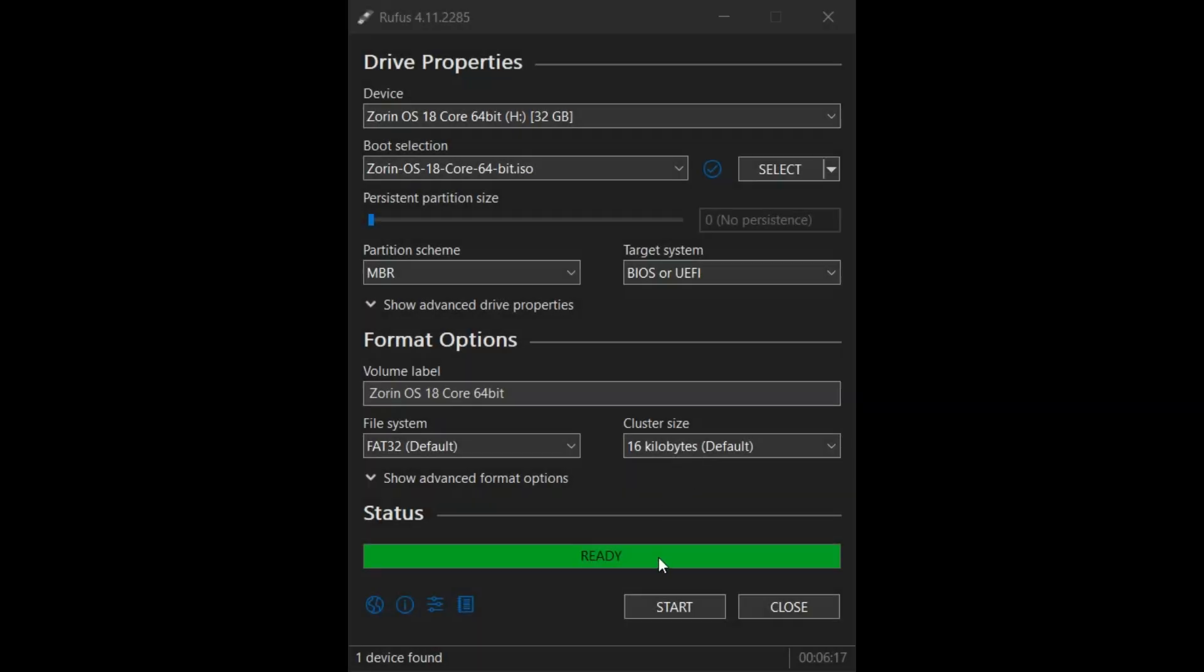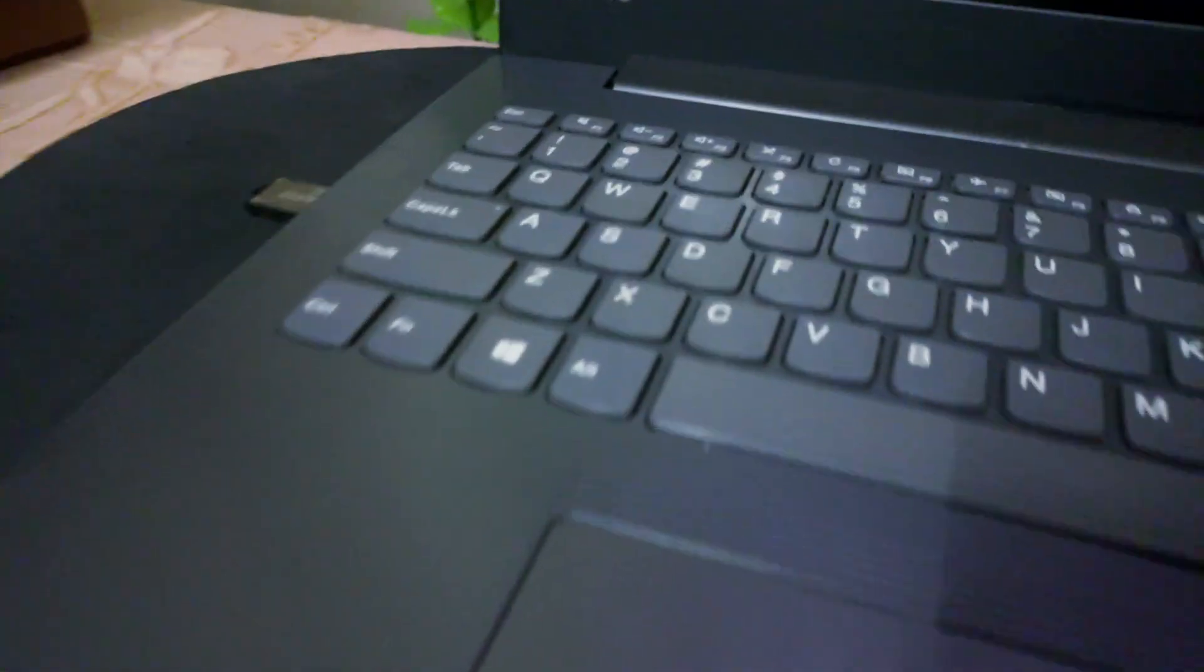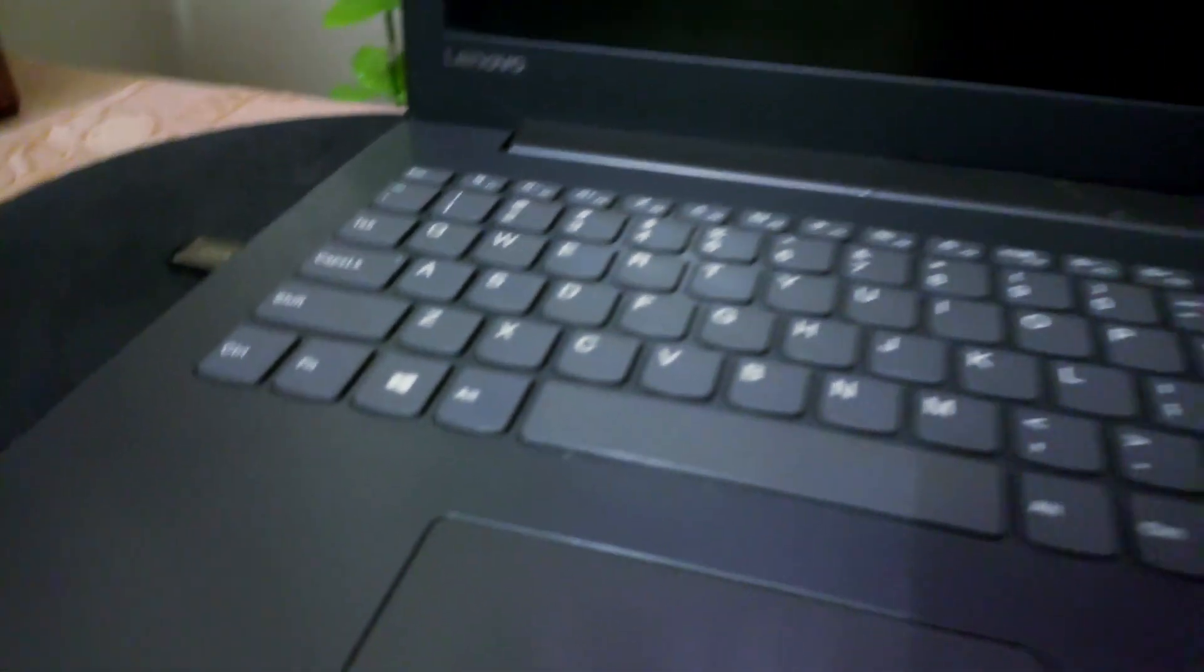You can see now the ready indicator has turned green which means our bootable device is ready to be used for installation now. Now close the Rufus window and remove your USB device safely. Here I have my 8-year-old Lenovo laptop in which I'm going to install Zorin OS. You can see I have already inserted my USB device in the USB port. Let's begin with the installation now.